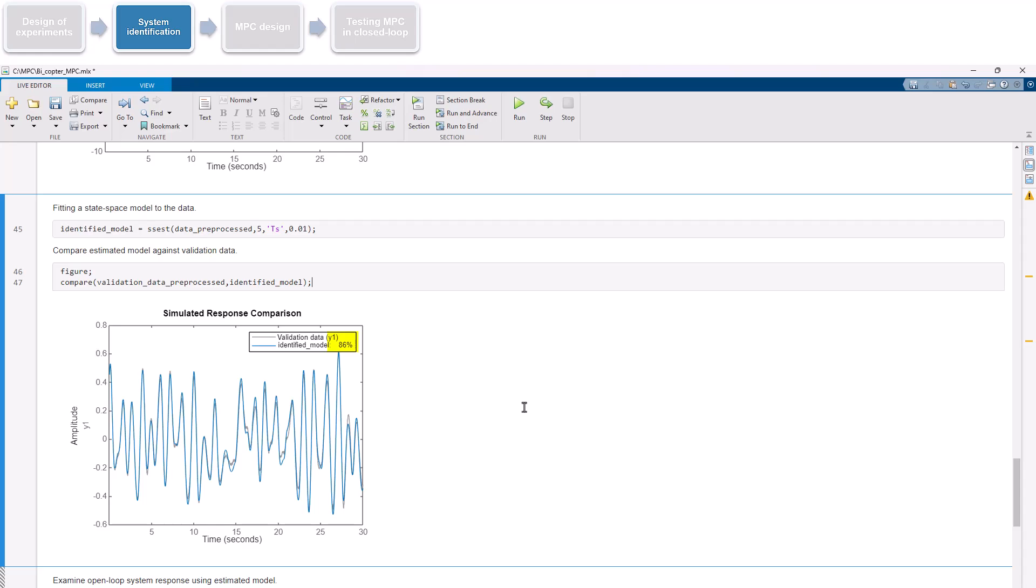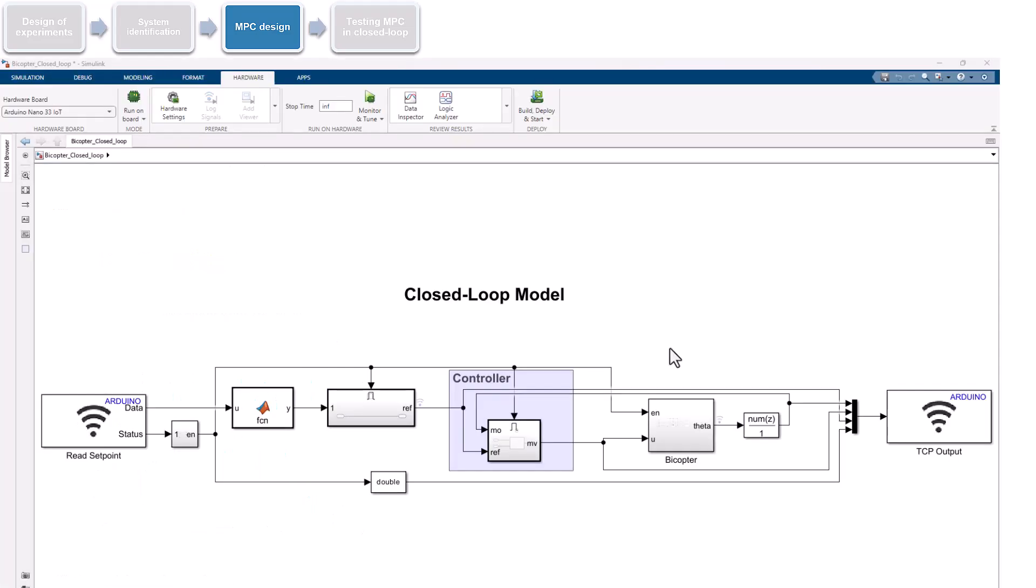Now that we have a good model, we can proceed with control design. Let's first take a look at the closed-loop model that we'll use in this step.